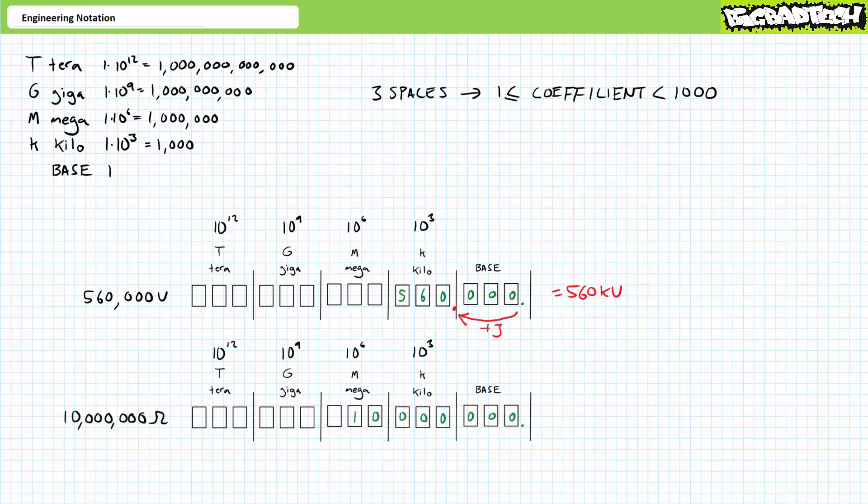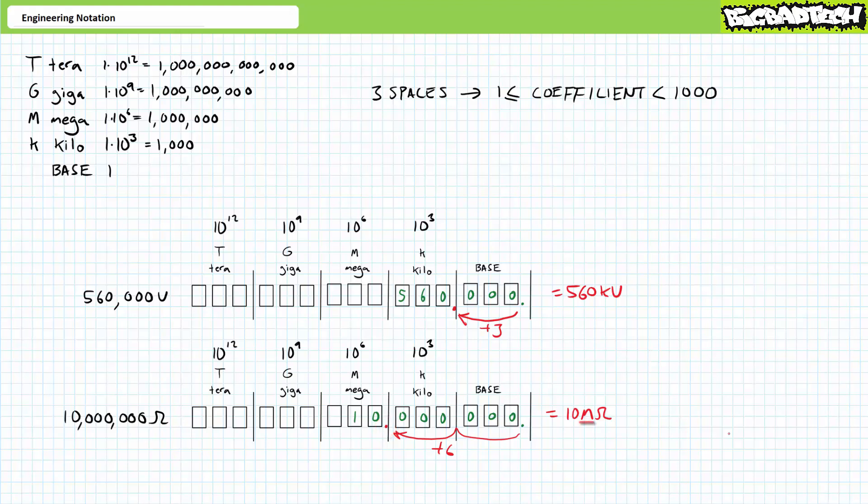Consider the second example. Expressed in the base unit of ohms, 10 million ohms has a decimal place here. The actual part carrying information appears to be in the mega column. Take the decimal place intended for the base unit and move it six places to the left or positive six spaces. Tell everyone you move the decimal place left six spaces by using a mega prefix, 10 mega ohms.